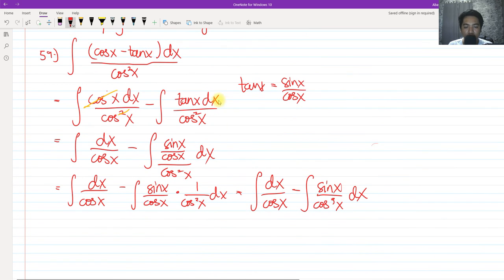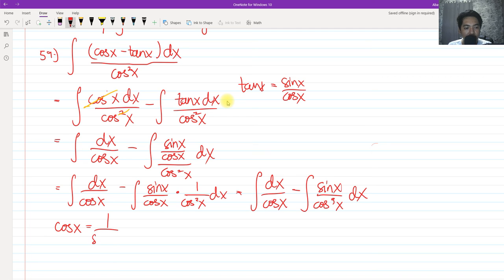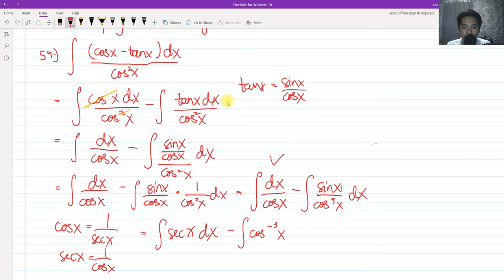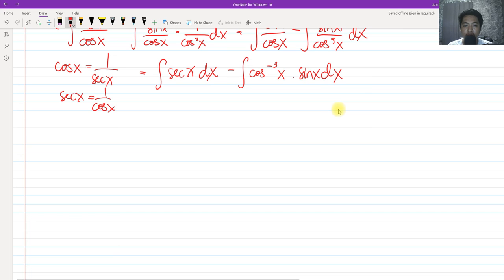Using the reciprocal identity, 1 over cosine is secant. So the first term becomes the integral of secant x dx, which we already solved to be ln|sec x + tan x|. For the second term, we bring cosine cubed up by negating its exponent, getting cosine raised to negative 3 of x times sine x dx, because we are going to let u equal cosine x.